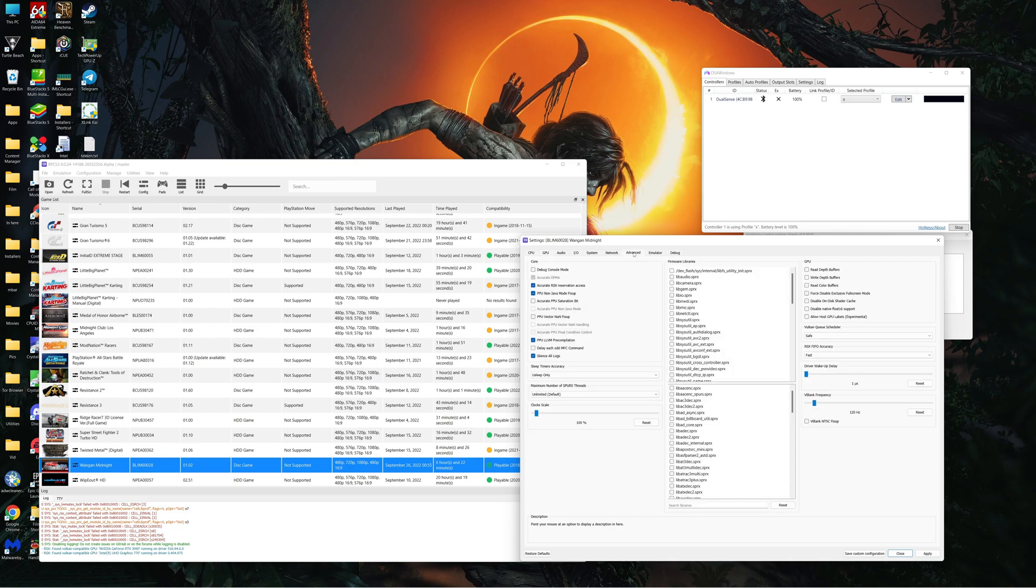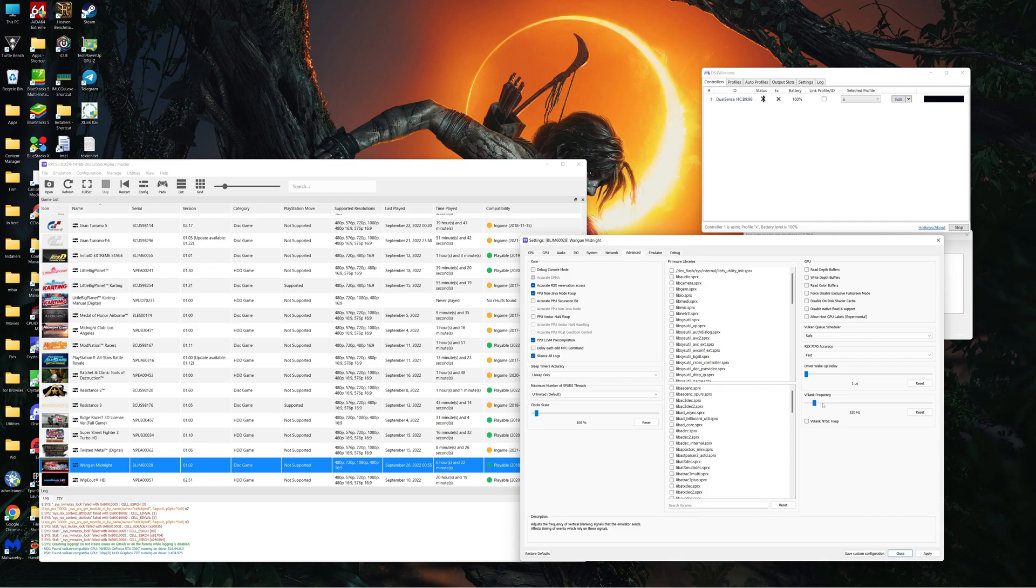Advanced here, accurate RSX reservation access, silence all logs. And this is important: V blank frequency, V blank frequency 120 hertz.